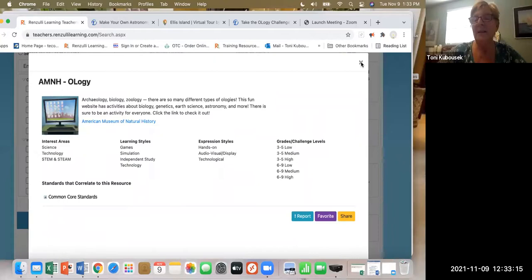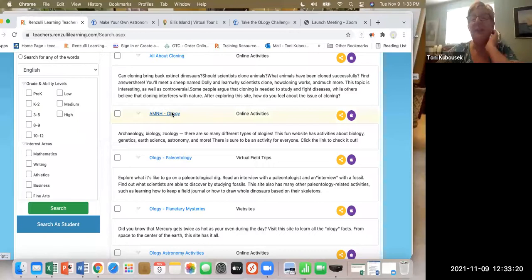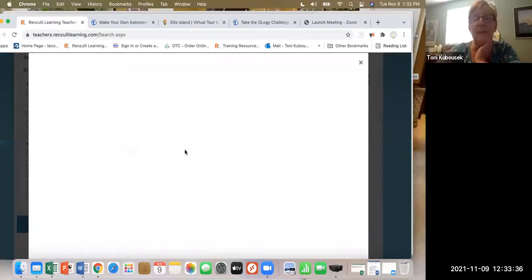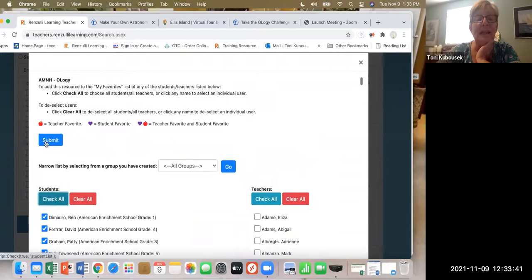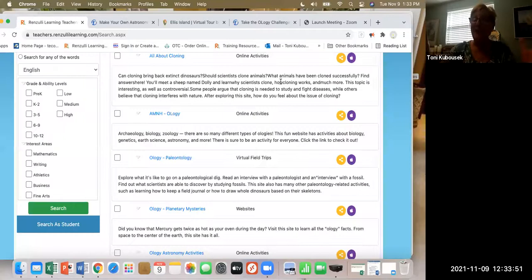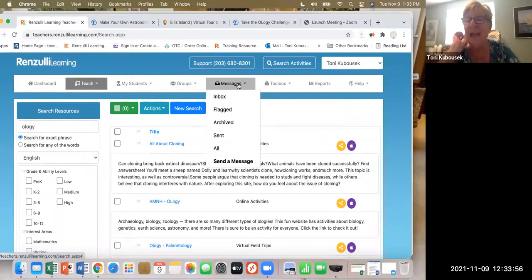I would use this whole group to introduce kids to ologies and what 'ology' means. But I can also share it — for students that have Renzulli Learning, I can check their names, click submit, and that Type One activity will be in two places for the student: in their inbox, where they collect their mail, and it will automatically save to their favorites.